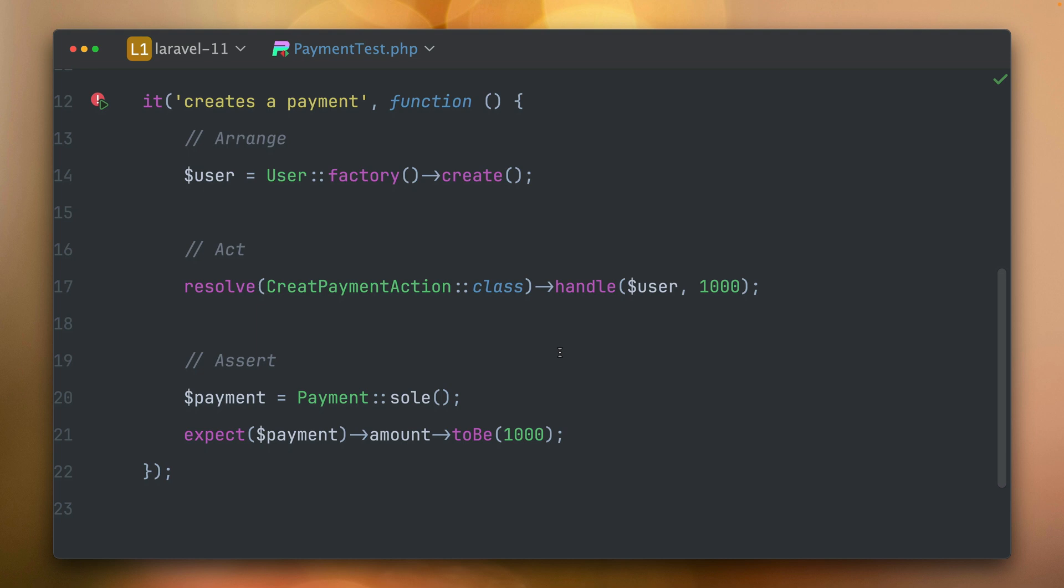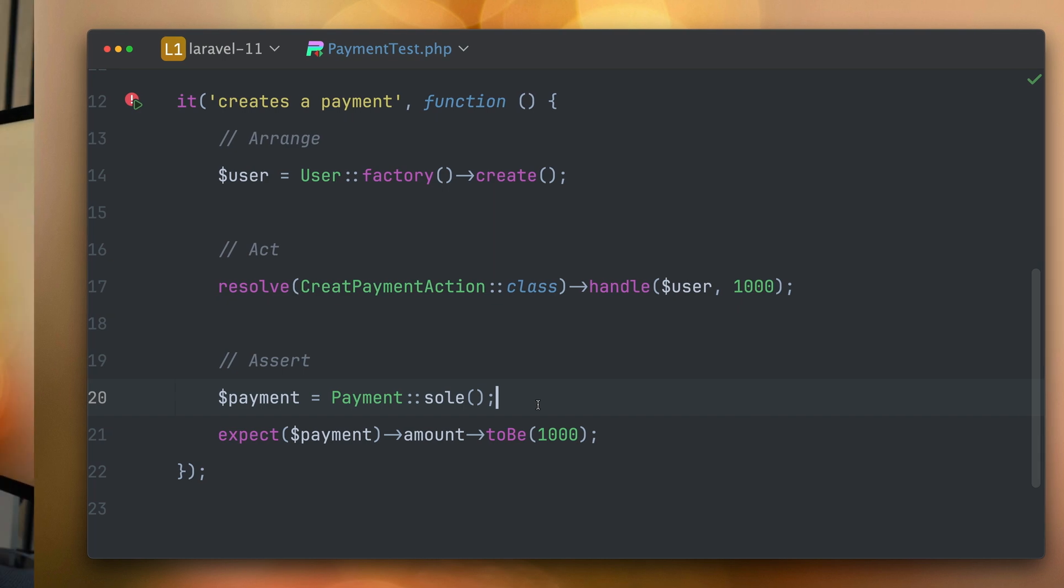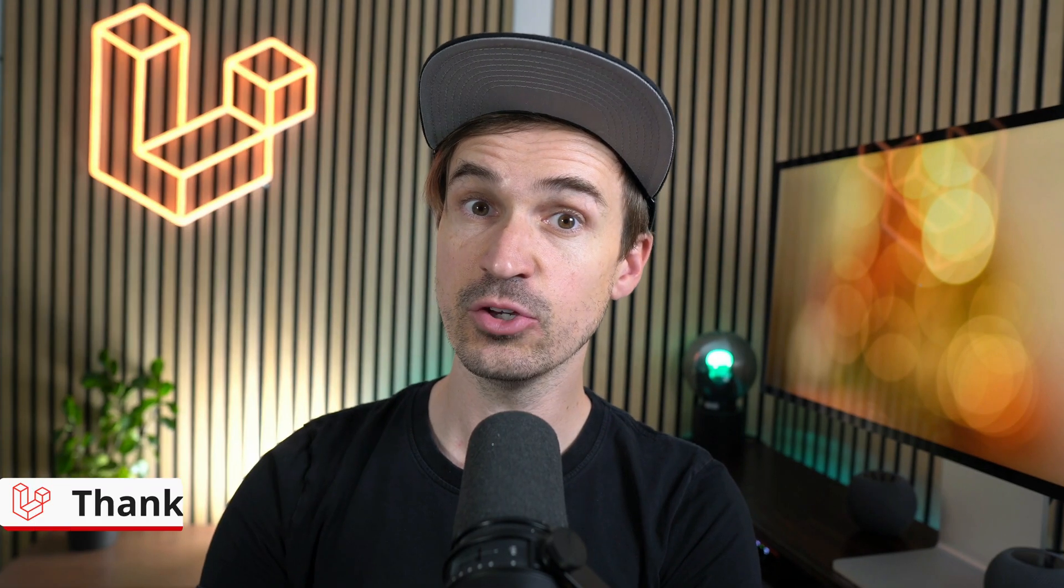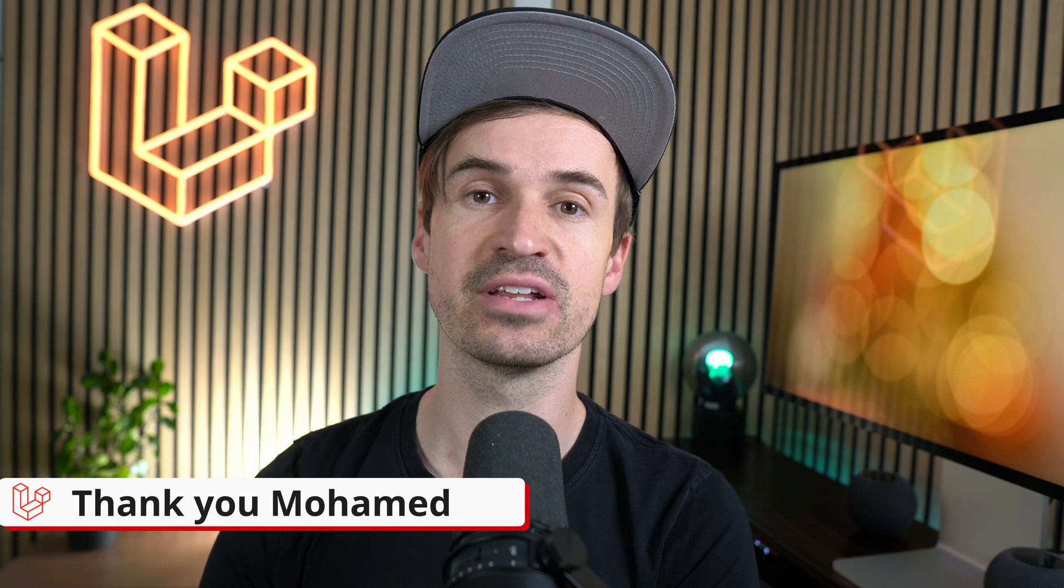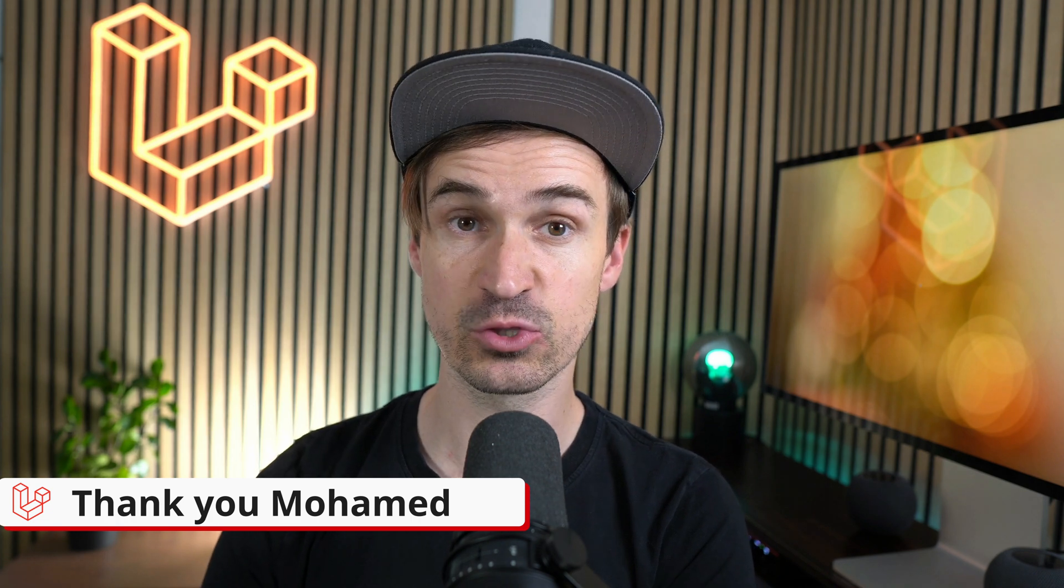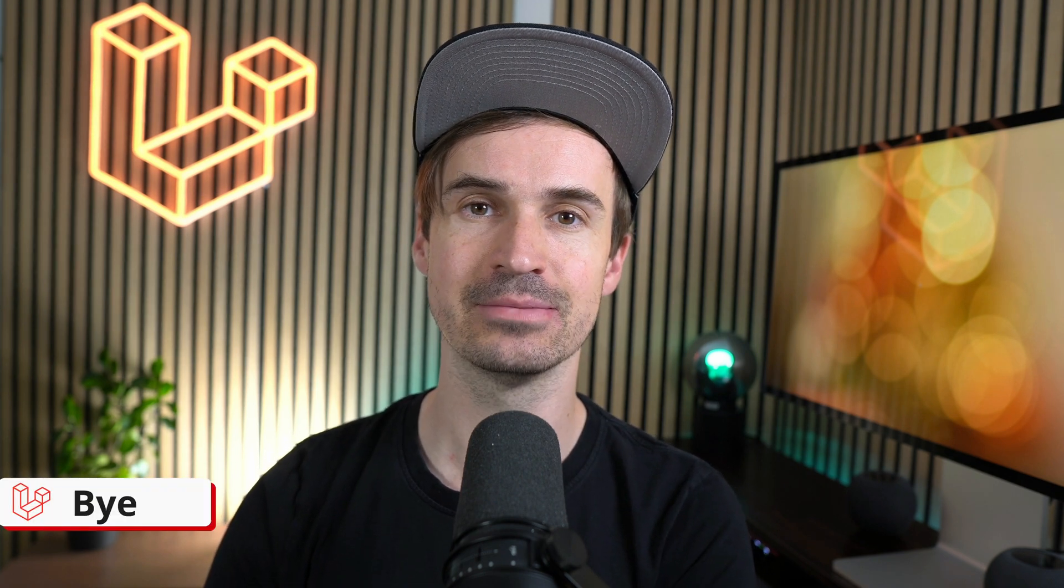Think about trying to use the sole method in your test when you were using the first method. Thank you Mohammed who introduced this method in 2021. Have you already used it? Please let me know in the comments how and when. Thank you, see you the next time, bye.